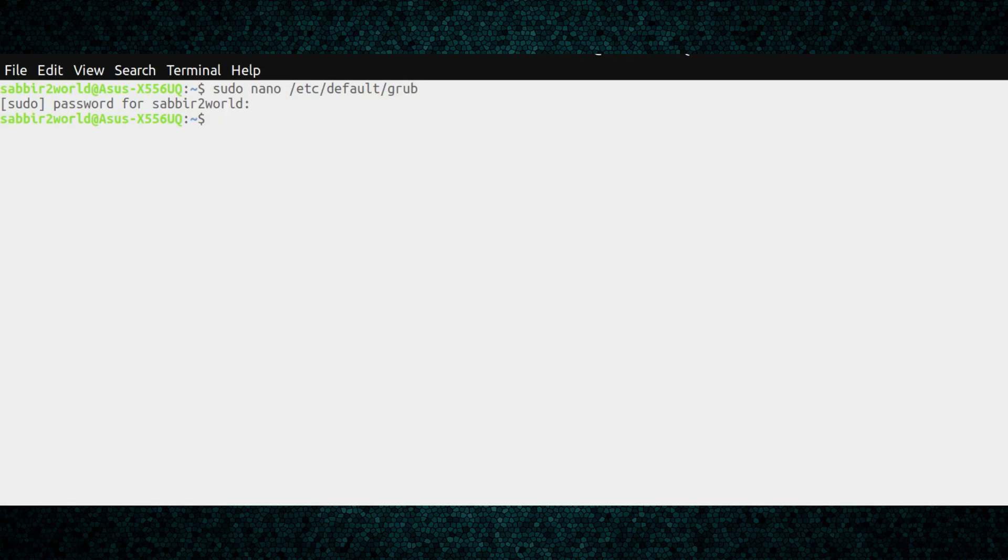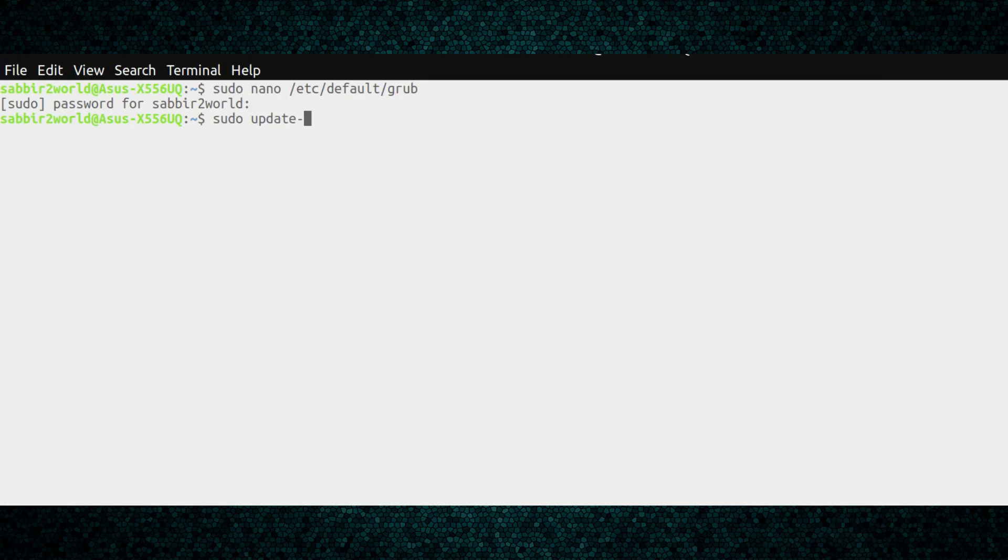I didn't modify anything, so I didn't have to confirm by pressing Y. Once you do that, you'll have to type sudo update-grub and hit enter. Once it is done, just try it out by rebooting and you will see the effect right away.